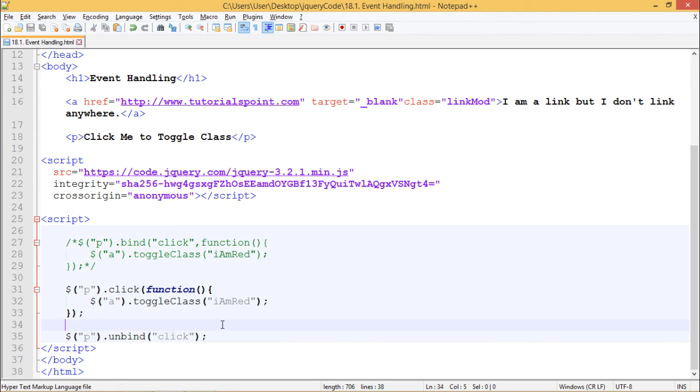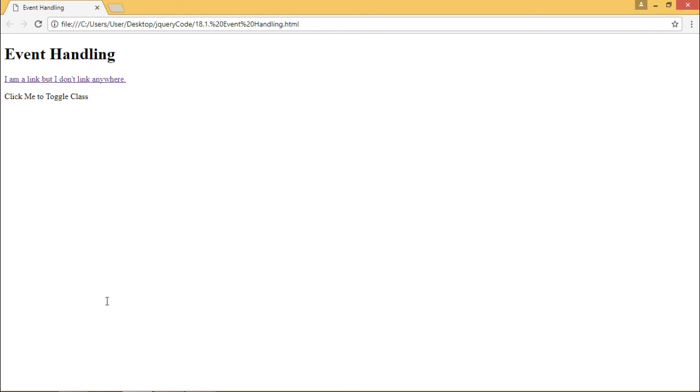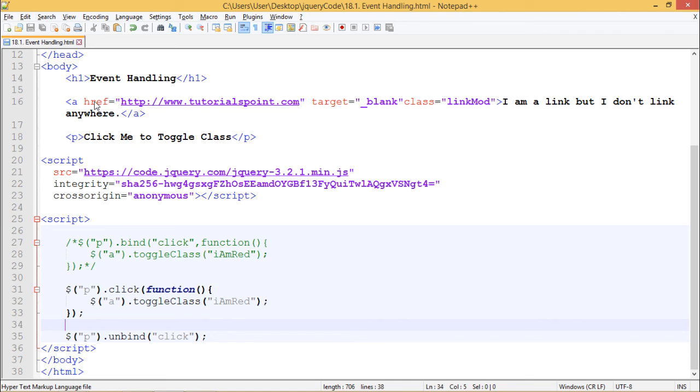Let's refresh this once. Now when I click here we can see nothing is happening. So that's how bind, unbind, and event methods work. Thank you.